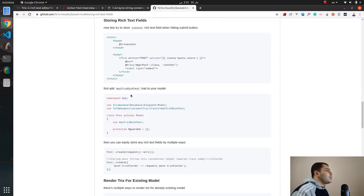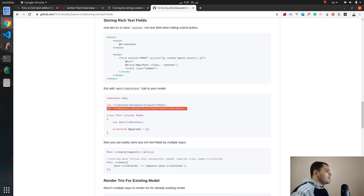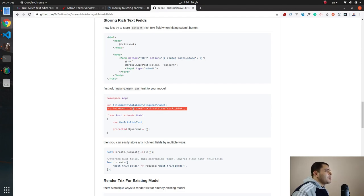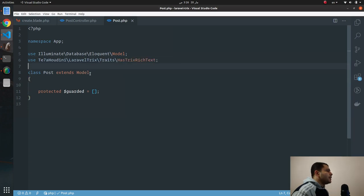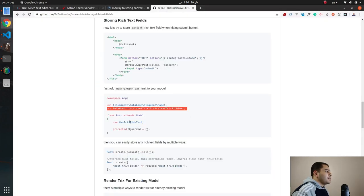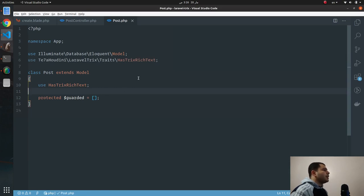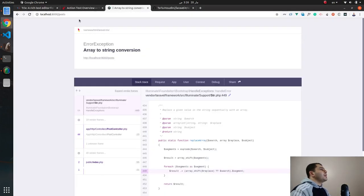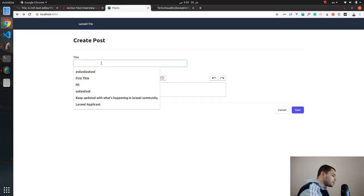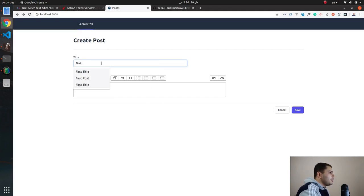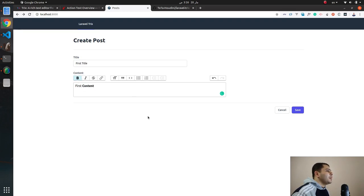This trait is responsible for saving the Trix field in our database, so let's use it. Take it, copy and then paste. And then another copy and paste. Okay, and let's hit back, refresh. First title, first content, and let's make this content as bold.